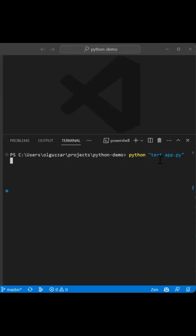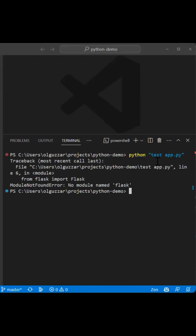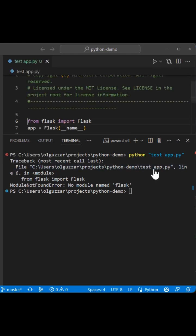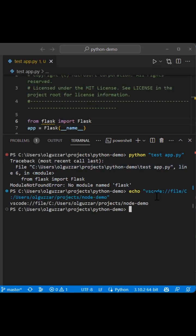Terminal link detection has been improved this release. For example, Python-style stack trace links with spaces and VS Code protocol links are now detected.